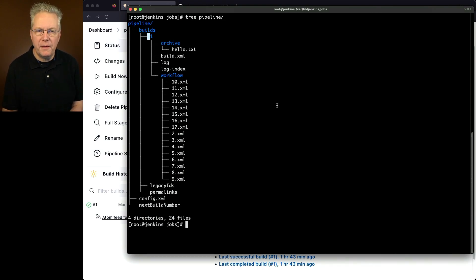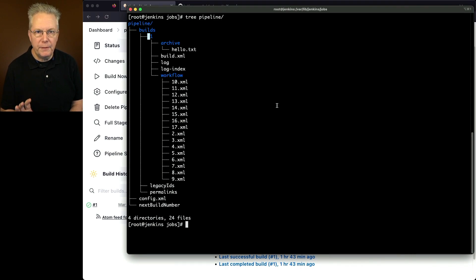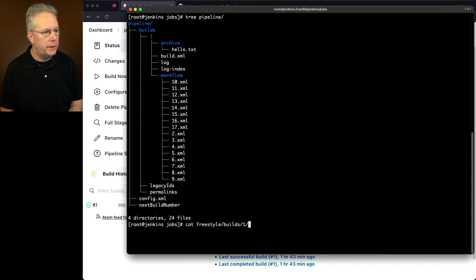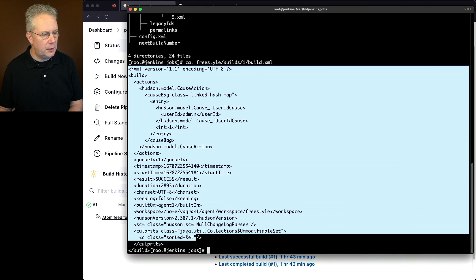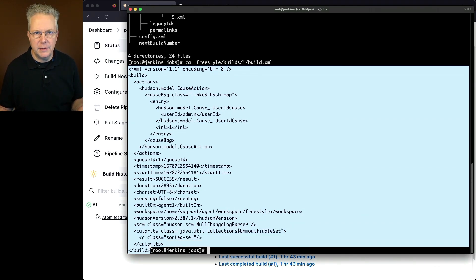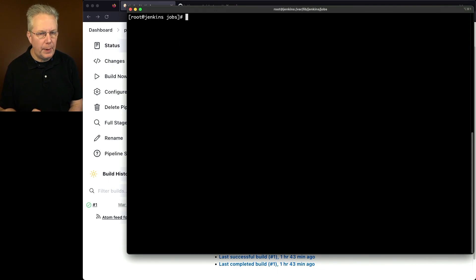The one file that I really want to take a look at is build.xml. Remember with freestyle, and in fact, let's just go ahead and pull it back up. Cat freestyle/builds/one/build.xml. A fairly short file. If we were to take a look at it, it's probably 20, 30 lines. Not very, very long.